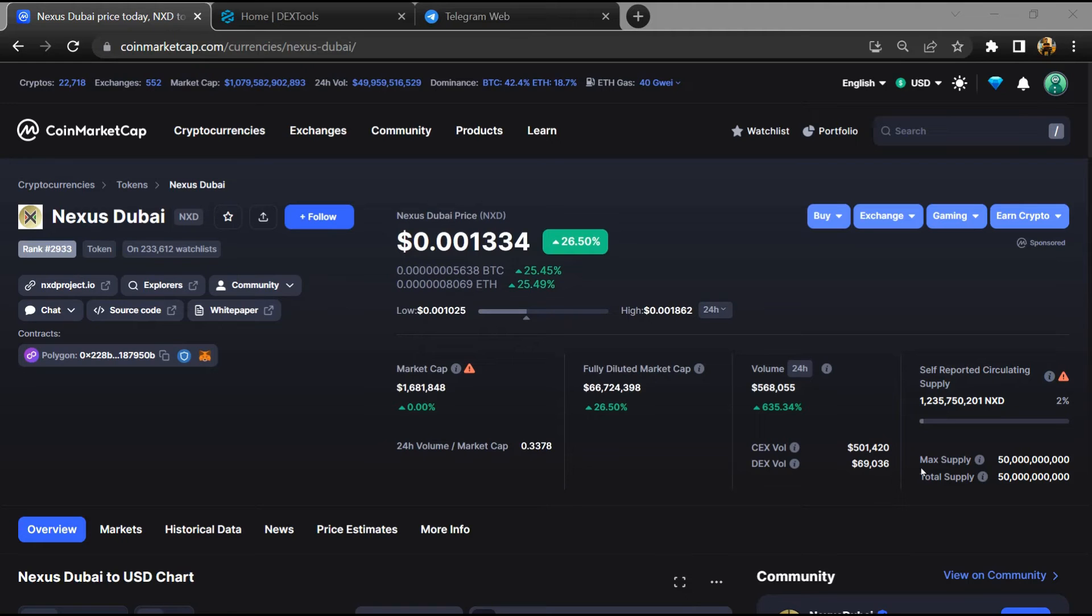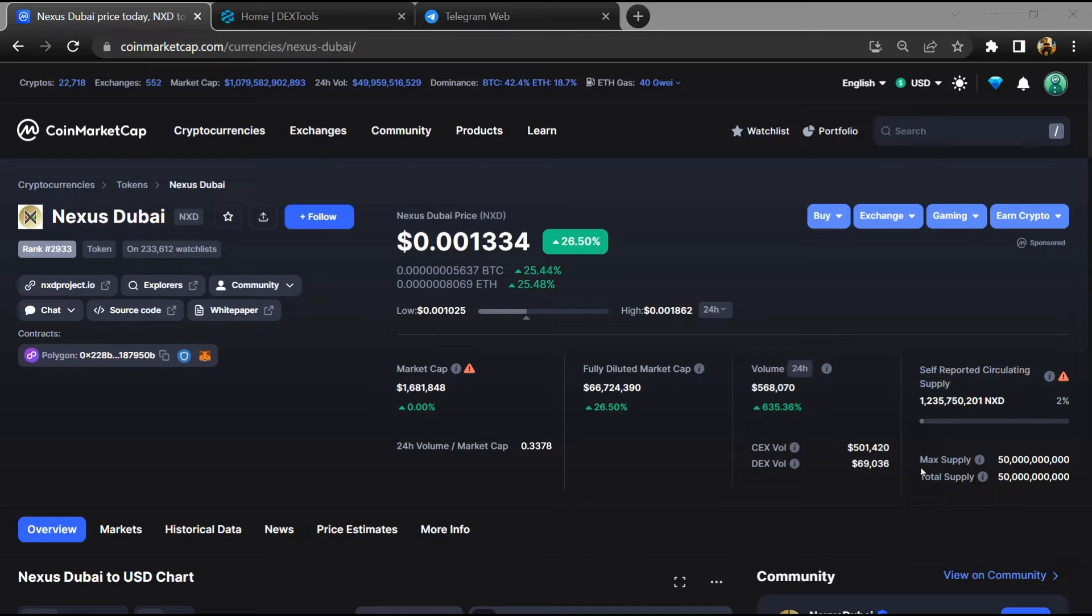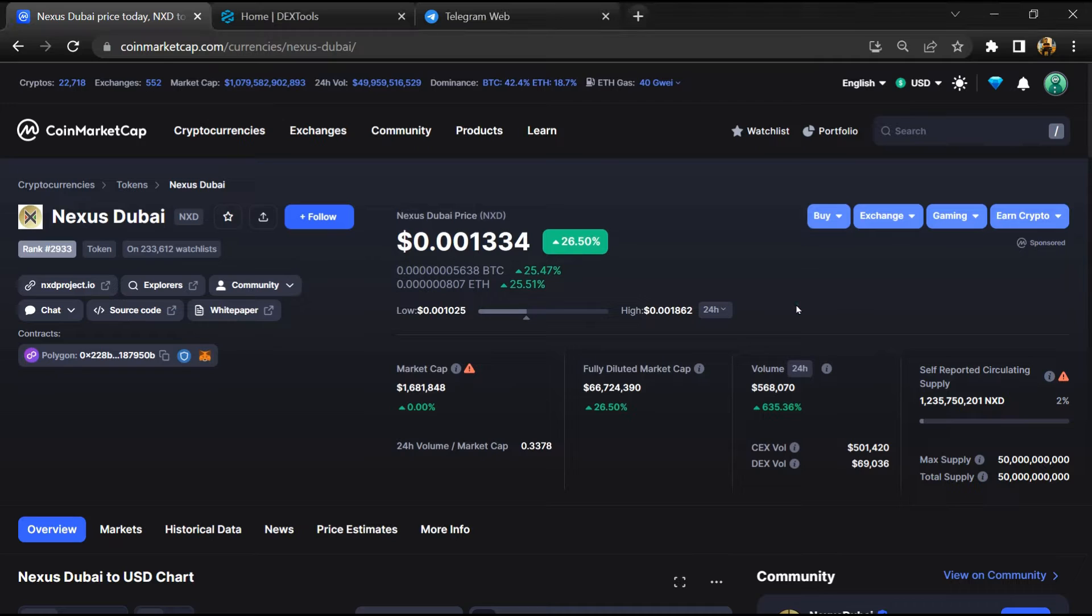Hello guys, today I am going to tell you whether Nexus Dubai token is legit or a scam. Before starting the video, let's hear my legal disclaimer: none of the information given in this video should be taken as financial advice. Please make your investment according to your own research. I am not a financial advisor.